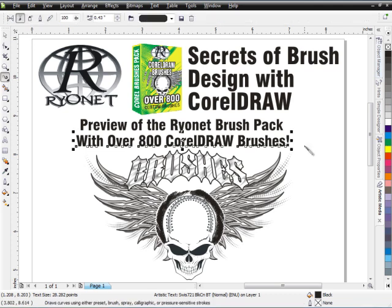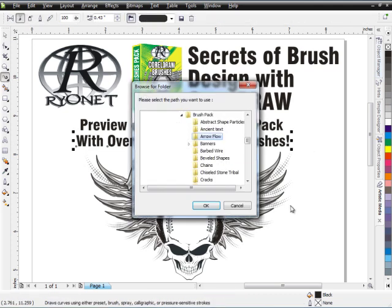Go to the Artistic Media tool, come over to Browse, and we've got the Brush Pack set up on the desktop. Once we expand that, we'll see a number of different brushes open up here.